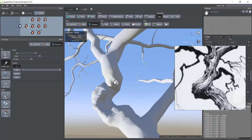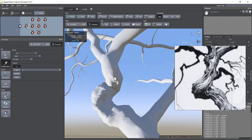Hello friends, today we want to get acquainted with another new feature of Speedtree software. From now on, we can do a kind of scalp with the help of the displacement option.